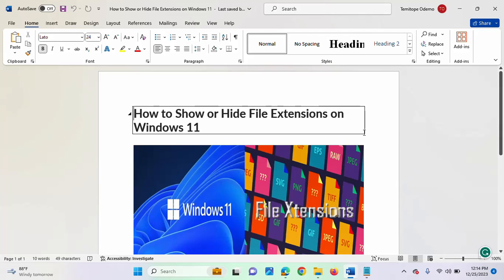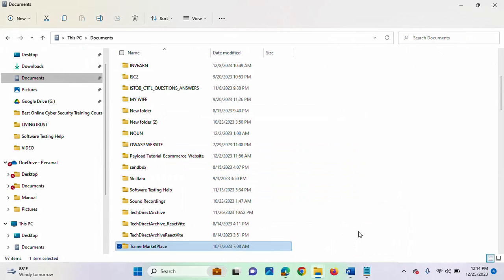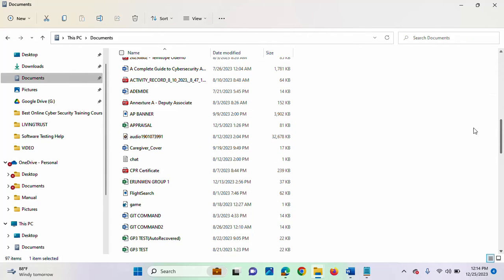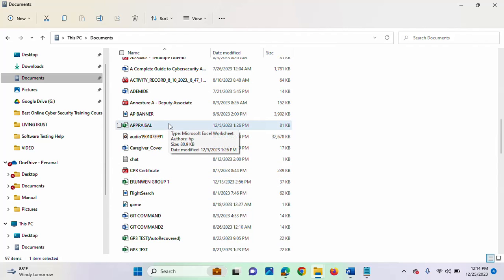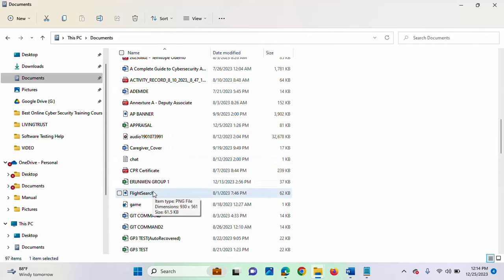I will be showing you how to quickly do that. I'll be going into the File Explorer now. Inside my File Explorer, you get to see all these files. If you are not someone that is conversant with each of these files, or if you are a rookie and don't know what each of these files actually stand for, then it will be very difficult for you to know the kind of application to open it.